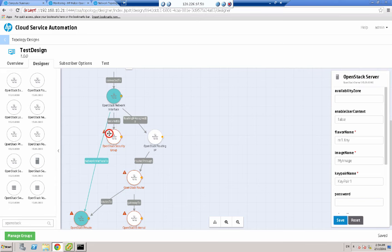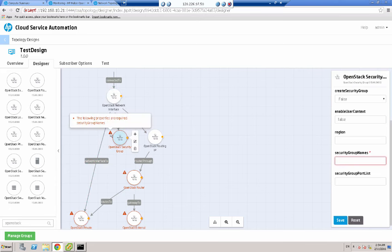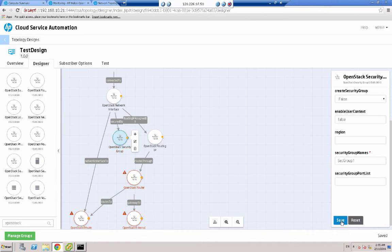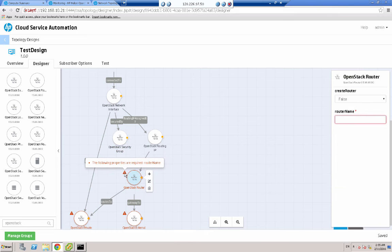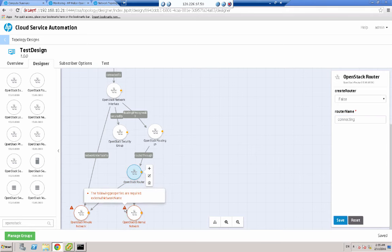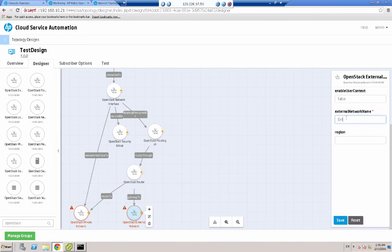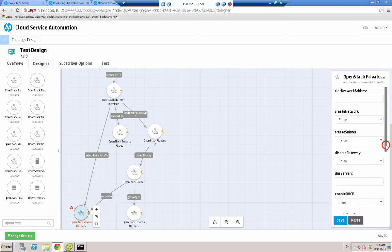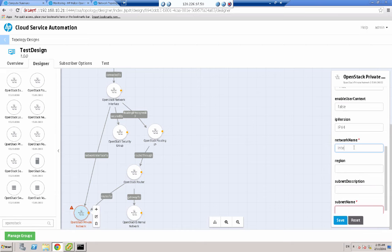Now onto the security group — it's asking me what security group name I want to use, so I will use sec group one. Save that. Then on my router, the router name I'm going to call connecting. And then the external network is called external, and the private network is called internal. The subnet name is called internal — we save that.